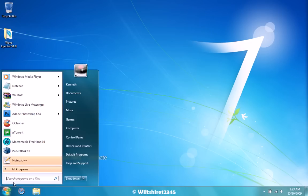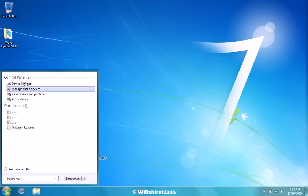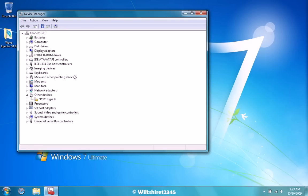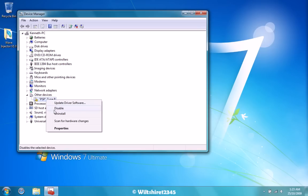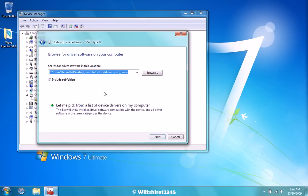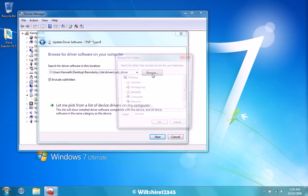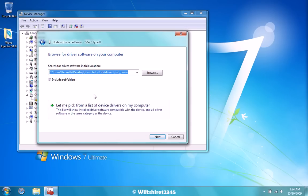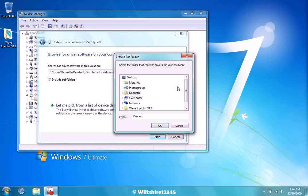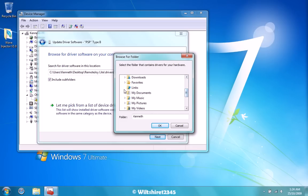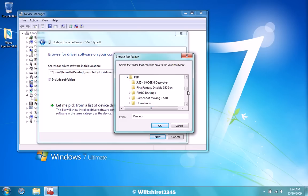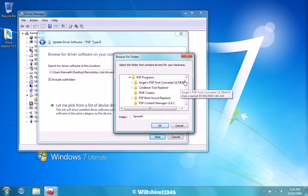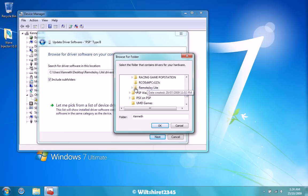Now the next thing you need to do is go to Device Manager, and you'll see other devices in the PSP that has a yellow sign on it. What you need to do is go to Update Driver Software, browse my computer for driver software. Go to RemoteJoy, the folder wherever you have your RemoteJoy in. Mine would be in my documents.